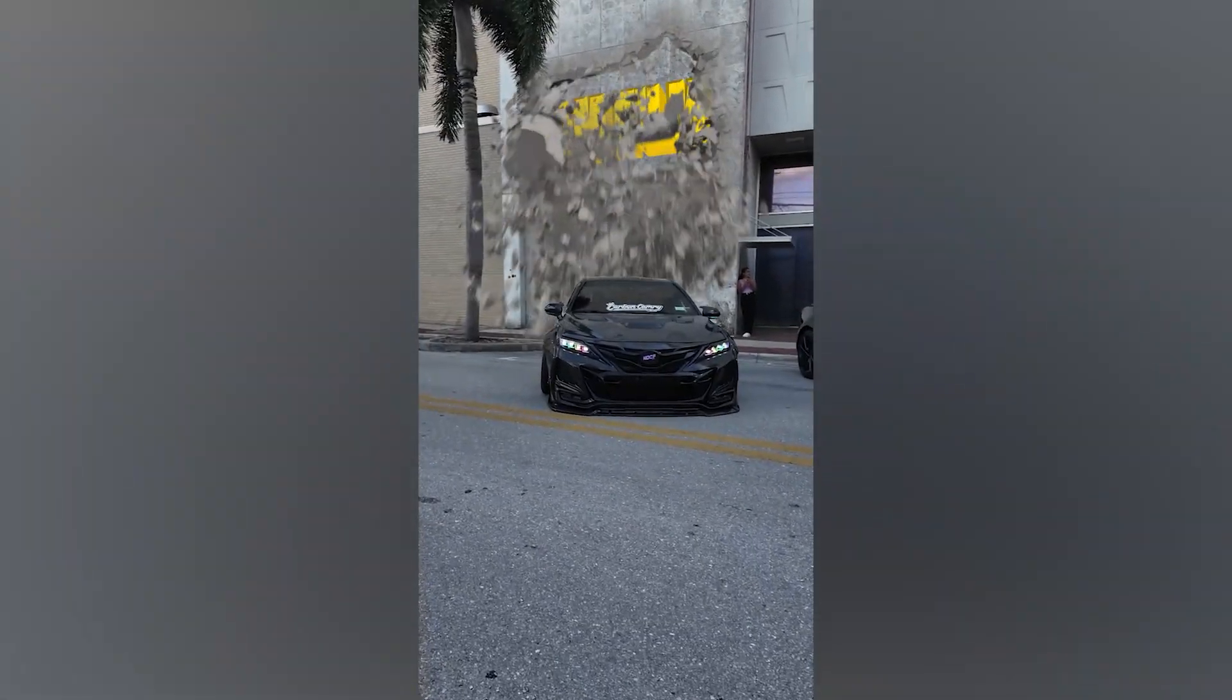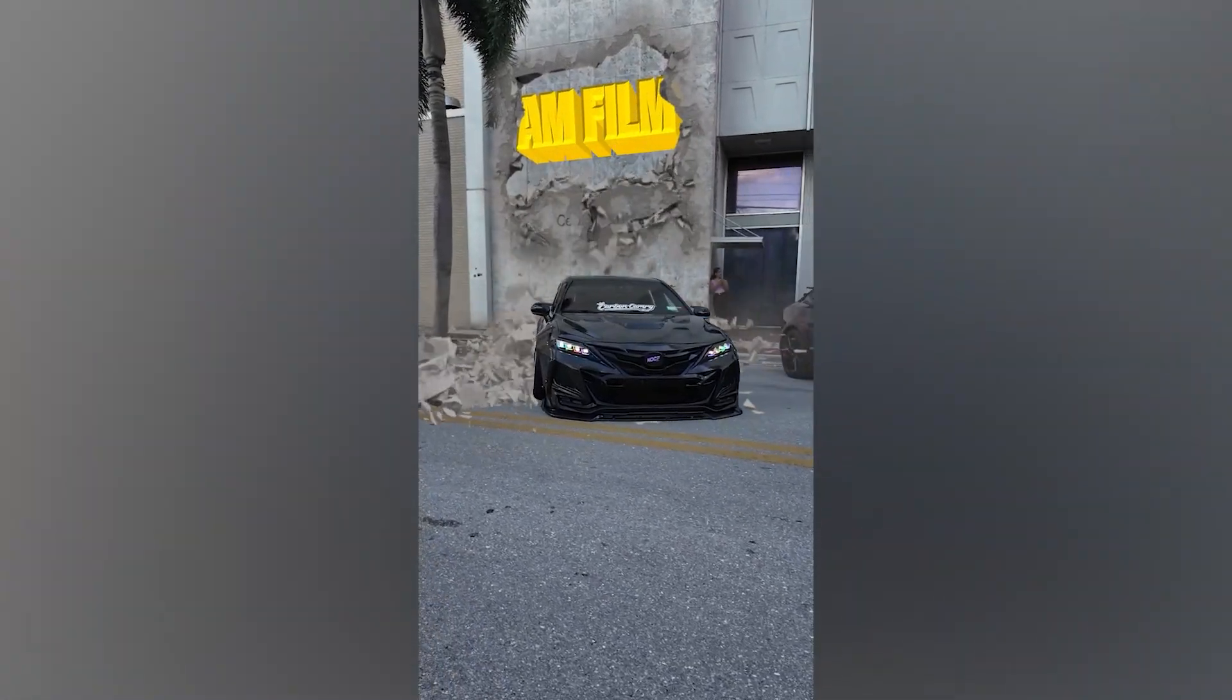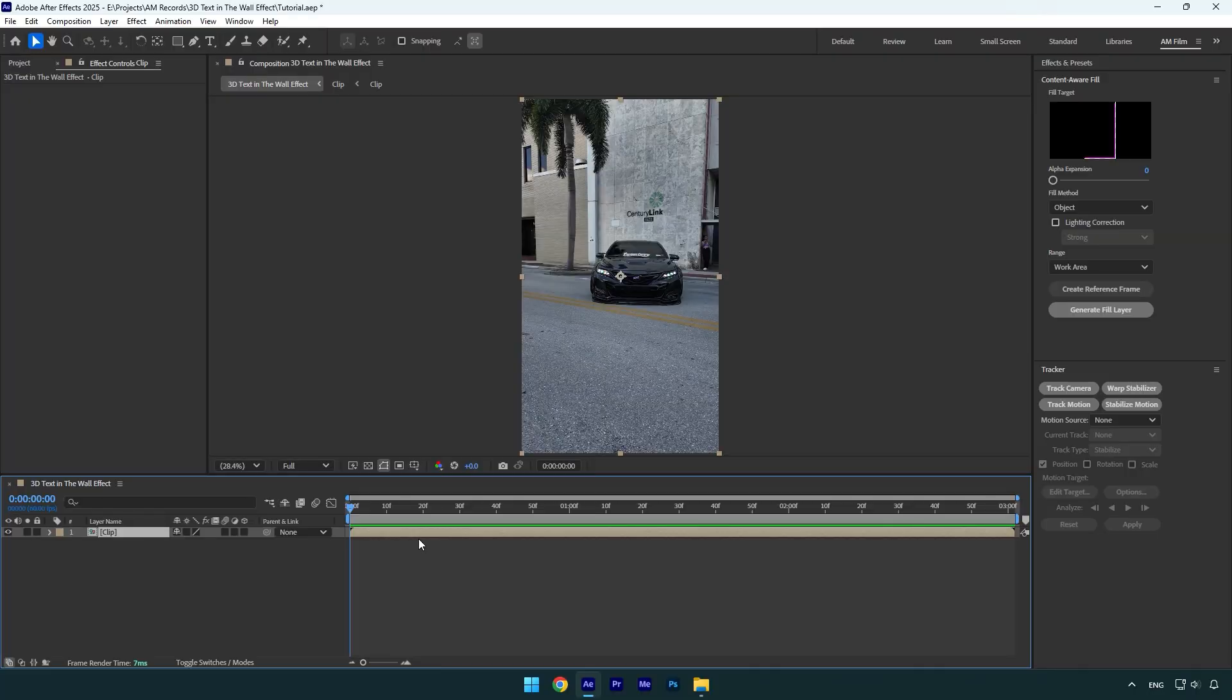Hi guys, in this video I will show you how to make a wall impact and 3D text inside the wall effect in After Effects.